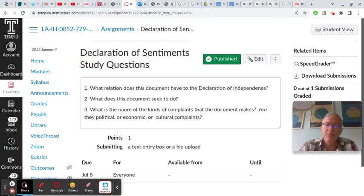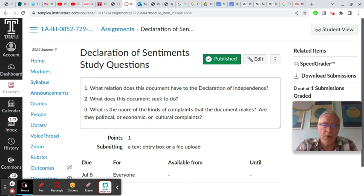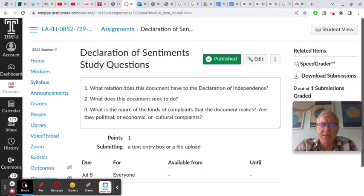Number two: what does this document seek to do? In the original Declaration of Independence, the document was meant to officially make the break with the Kingdom of Great Britain, declaring the United States a new country — we are no longer ruled by you. Does this document seek to be similar in the sense that women in America are saying we are no longer ruled by men? It's not as clear, but it does seek to make public the complaints that women justifiably have against men and the way they're treated in contemporary society.